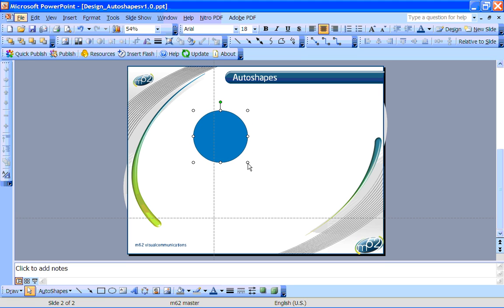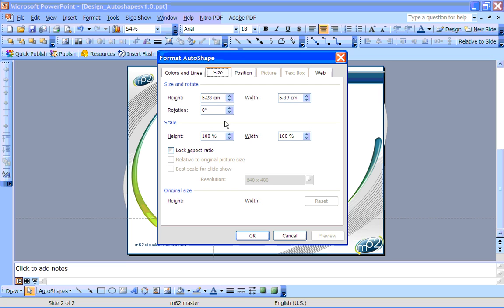But if you want to be even more precise, just double click on the shape, go to the size tab of the menu that pops up, and you can enter the exact size you need manually.